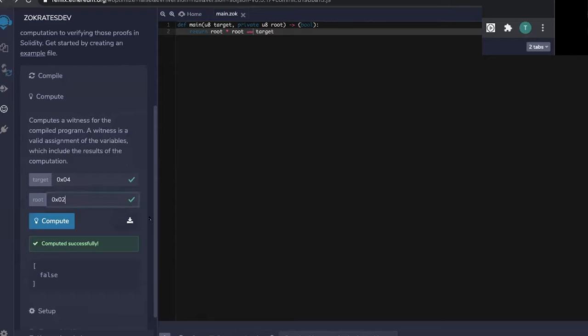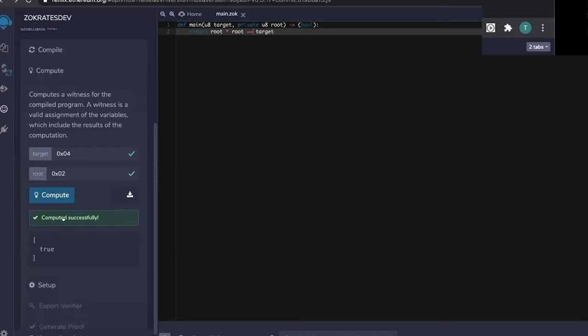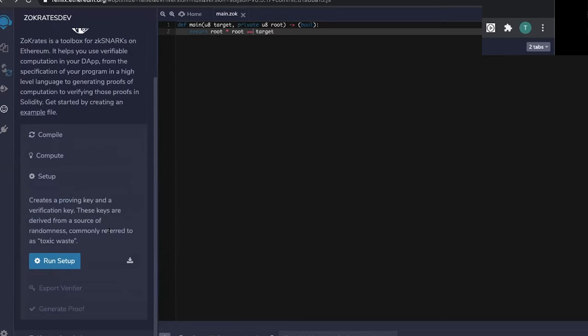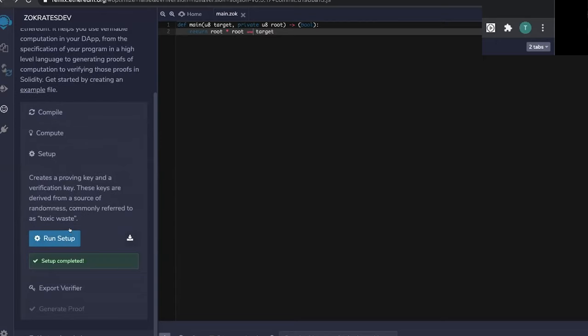However, at this point, the only thing we've done is executing the program on the prover side. However, we have a verifier on the other end, who needs to be convinced that the prover actually knows this value here too, without this value being revealed. So that's where the zero knowledge aspect comes into play. And for that, with the proof system that we're using, we need to first run a setup, which I can do with this button. And what this does in the background is that it creates a proving key and a verifier key. Both of them are public. So there's no requirement on keeping them secret. However, the proving key is going to be useful for the prover and the verifying key is going to be useful for the verifier.